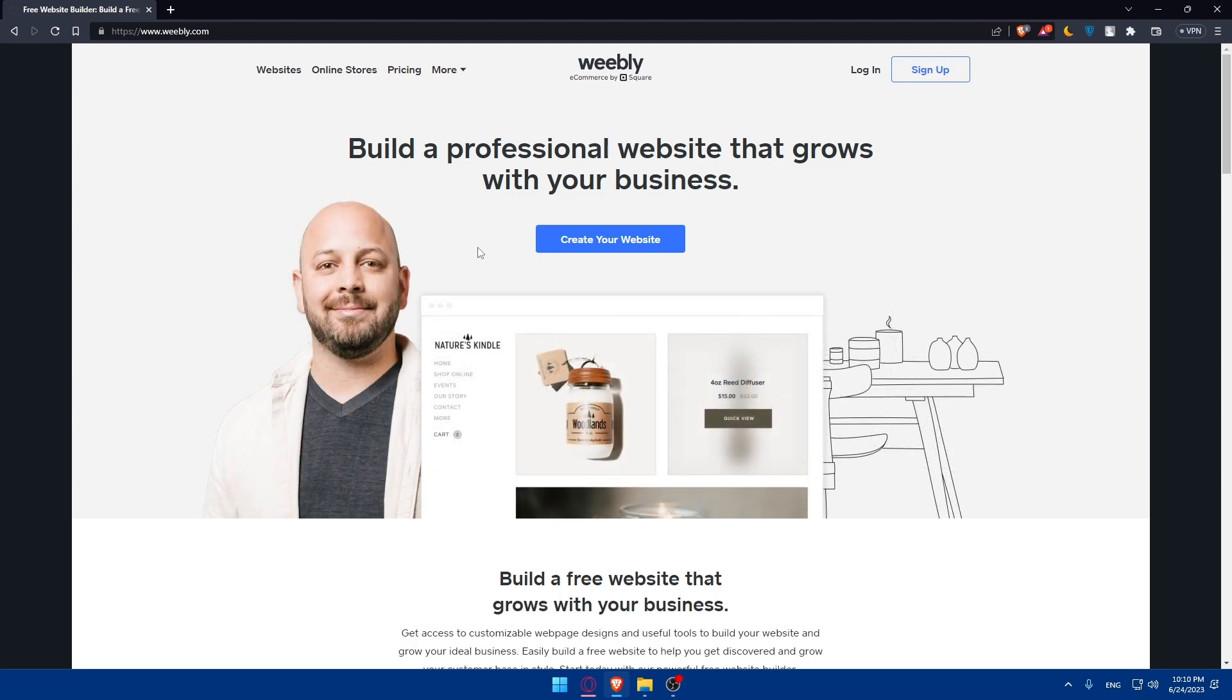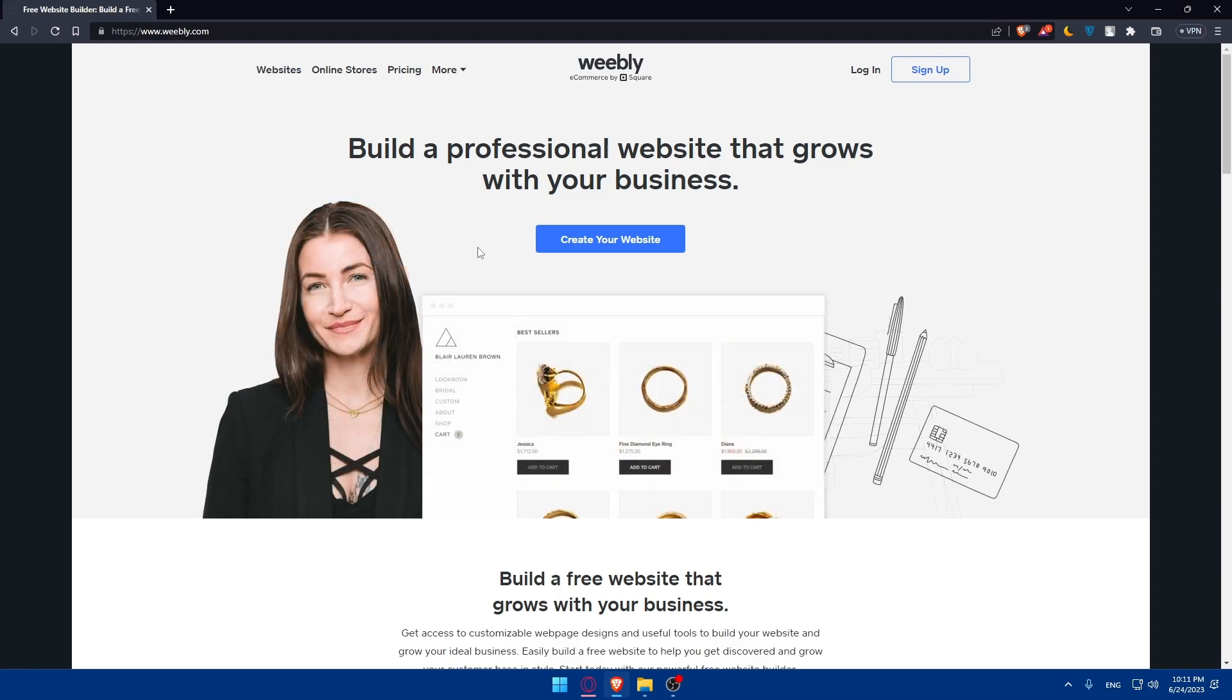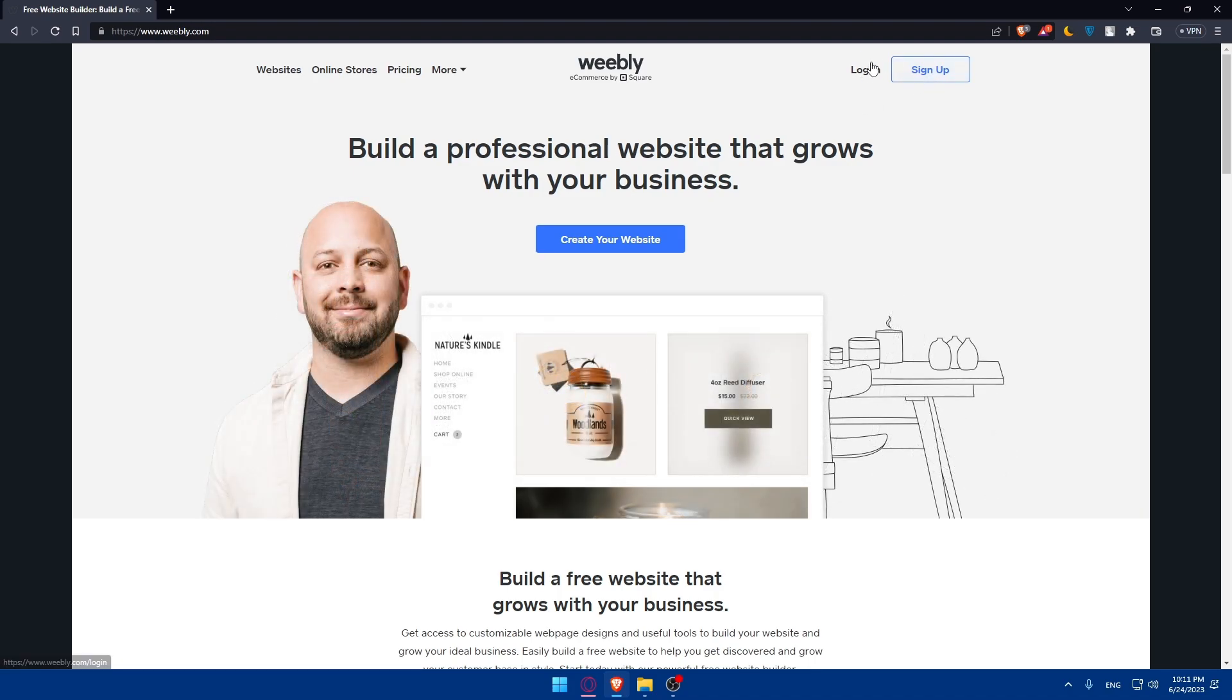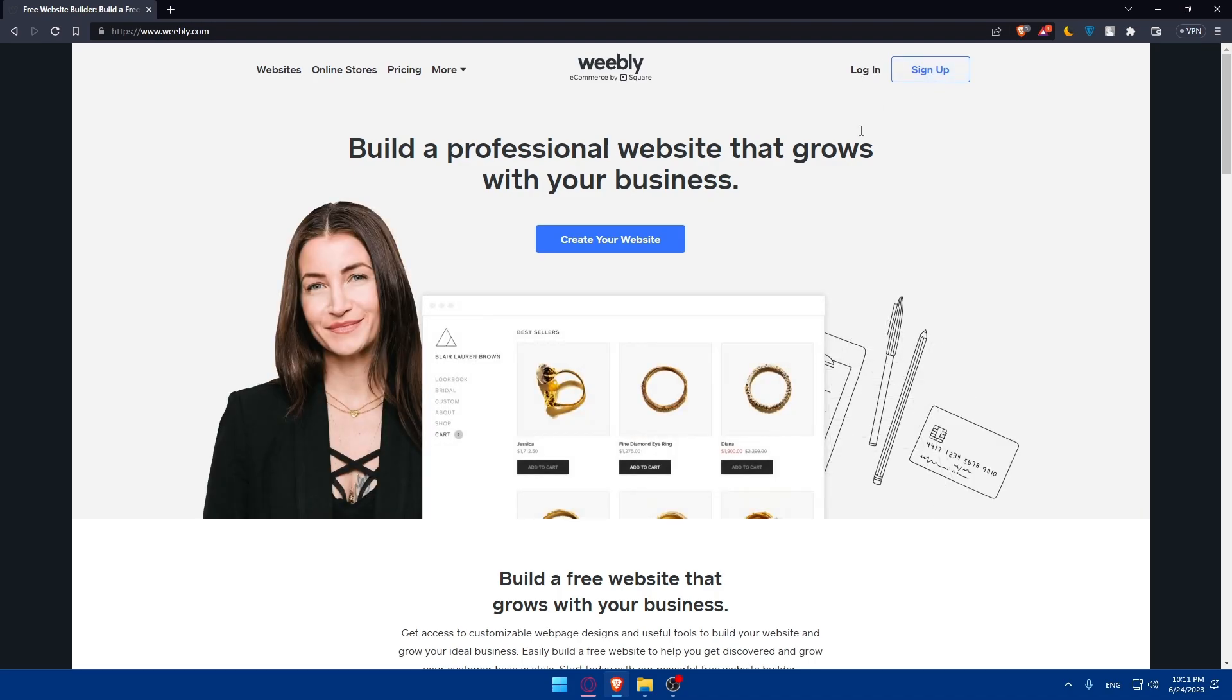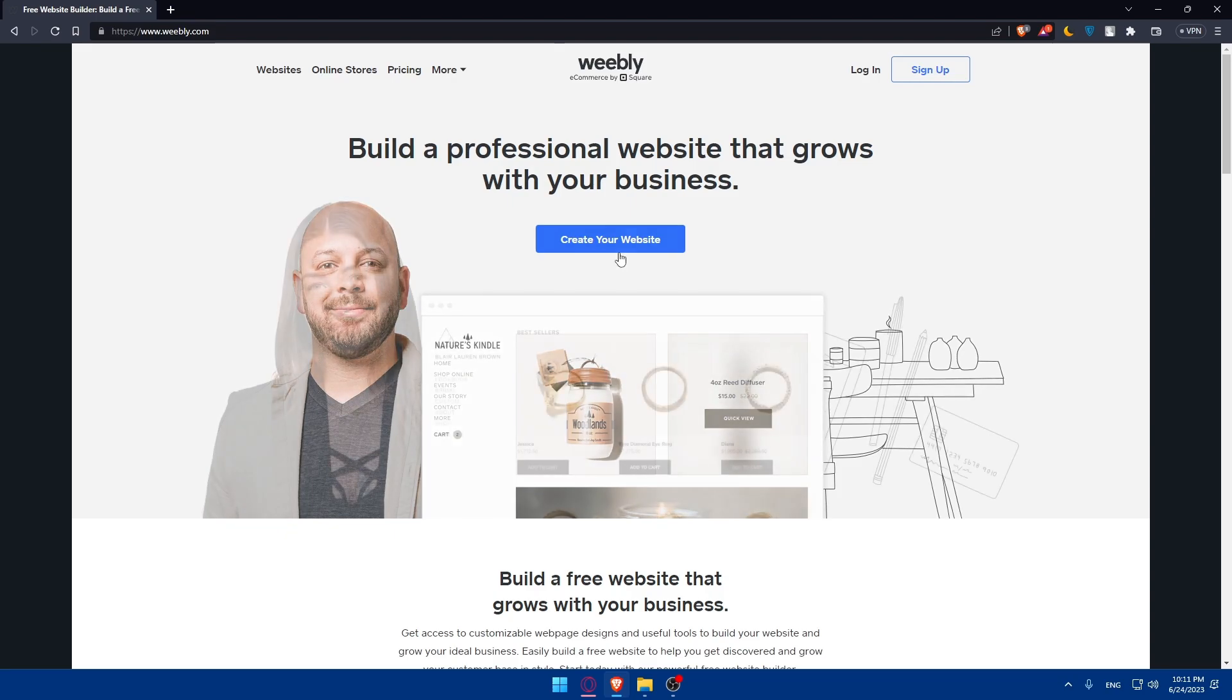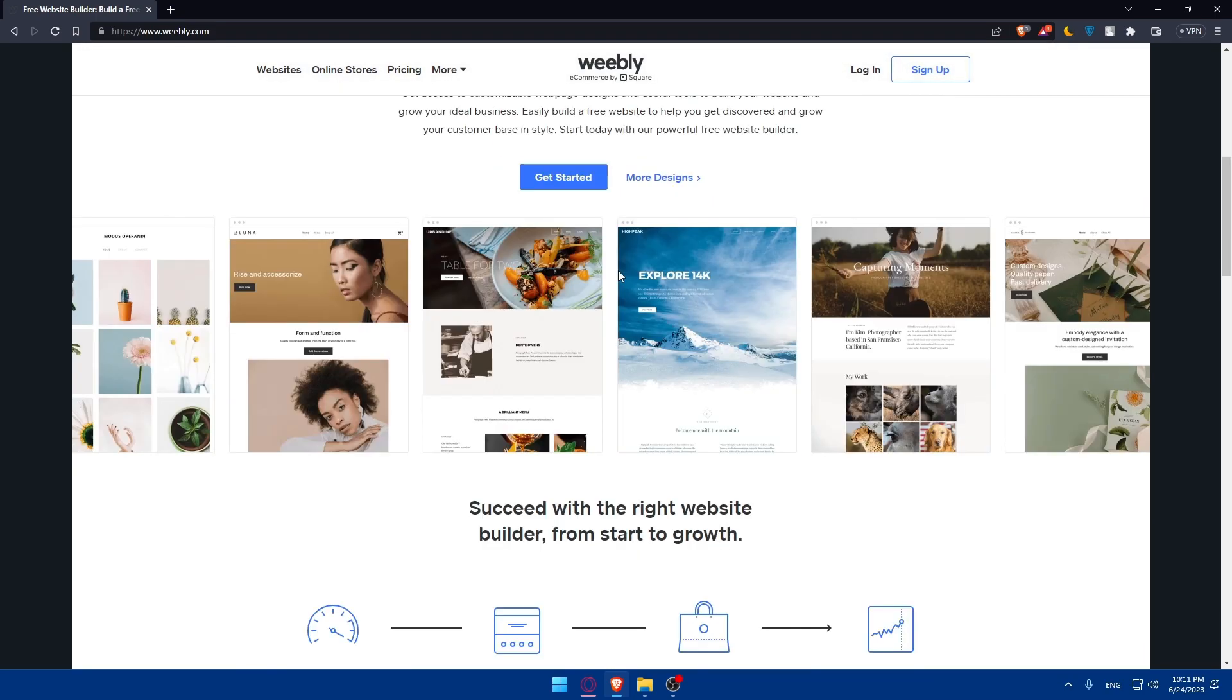We'll have to first sign up for a Weebly account by clicking on the sign up option if you don't have an account. But if you have an account, simply click on login. If you click on create your website, this will directly sign you up, which will create your account and a website for you right away.